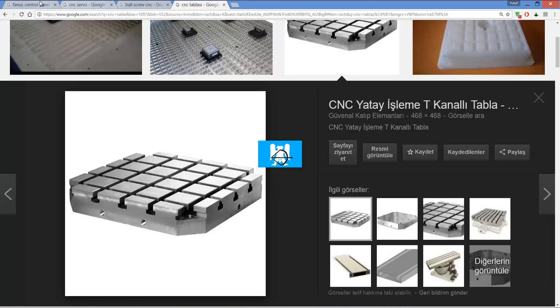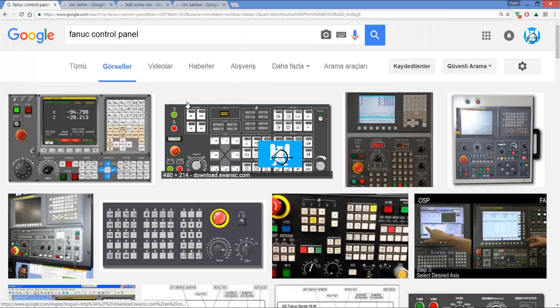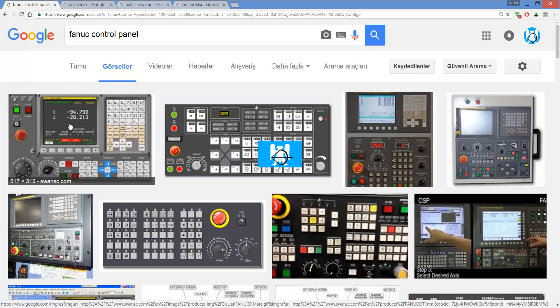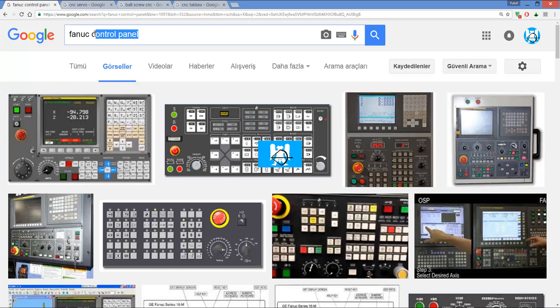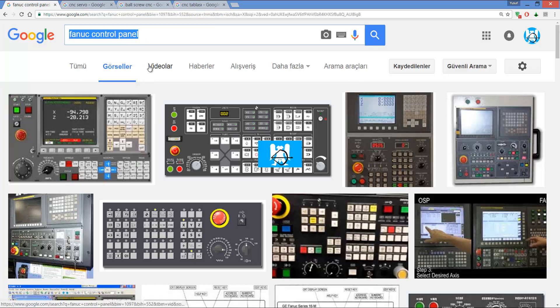What's the difference between manual mills and machining centers? In a previous video I showed you G-codes. When you load the G-codes on the control panels, you see Fanuc, but there are many more control panels, like Heidenhain, Mitsubishi, and Siemens.